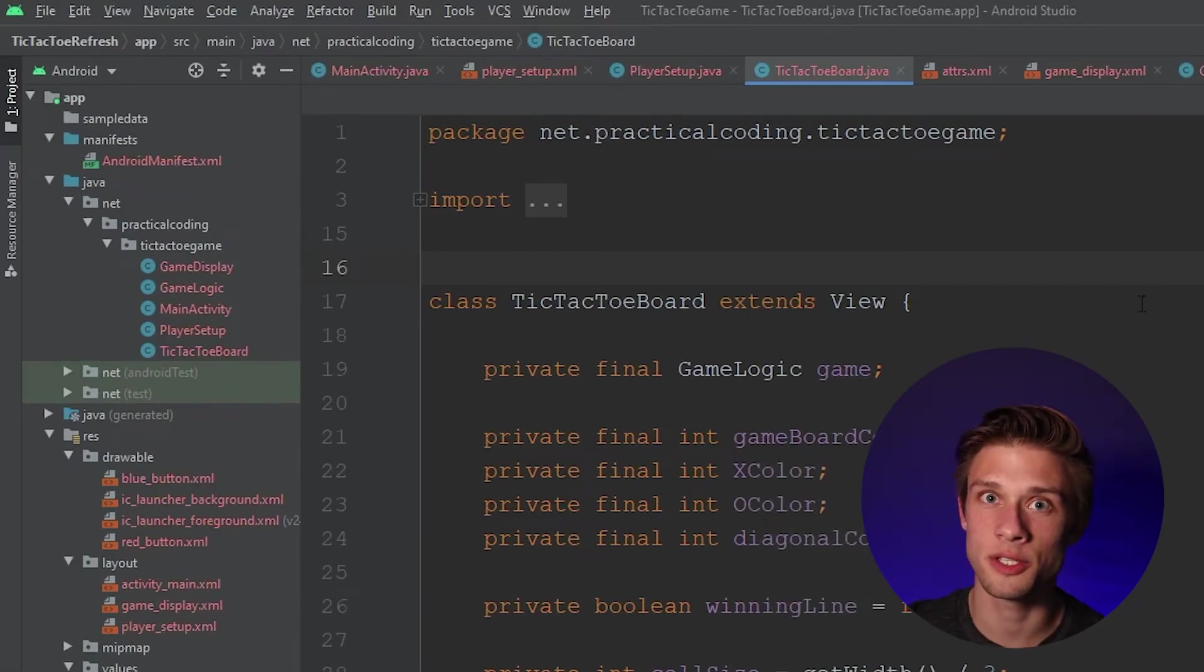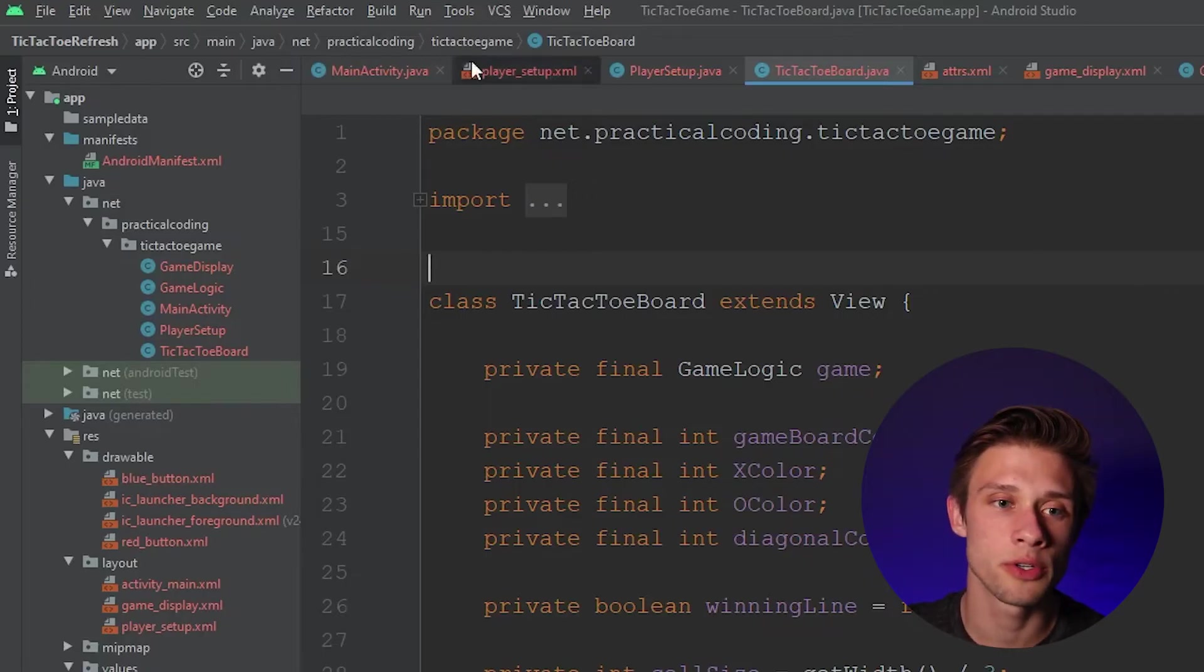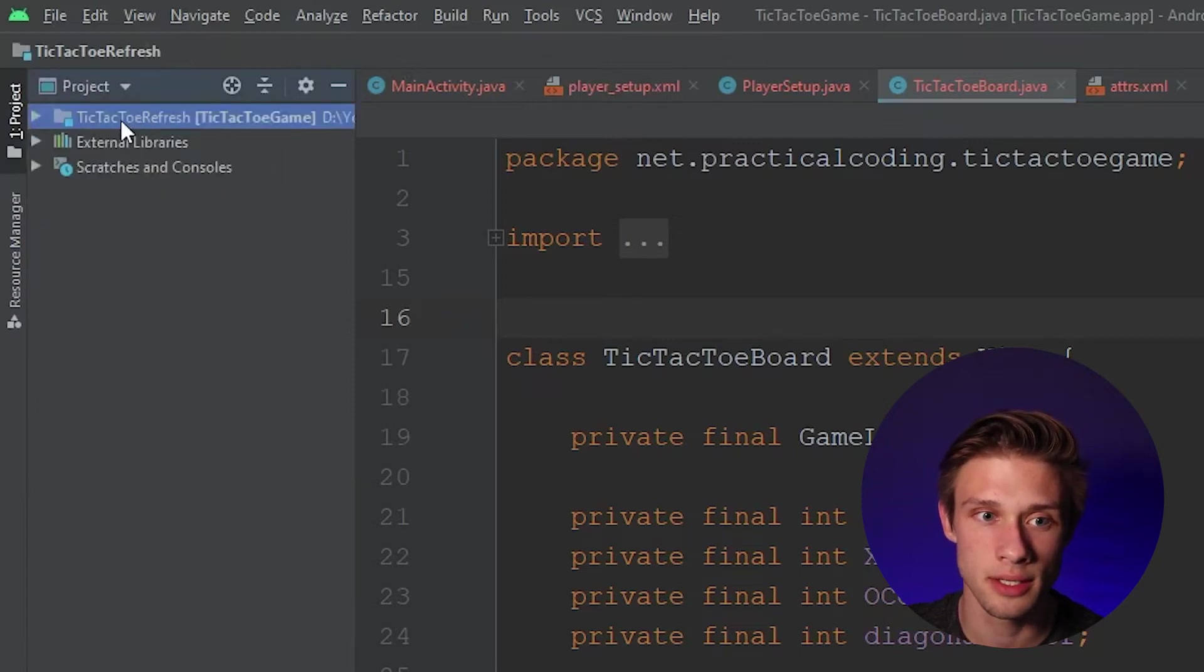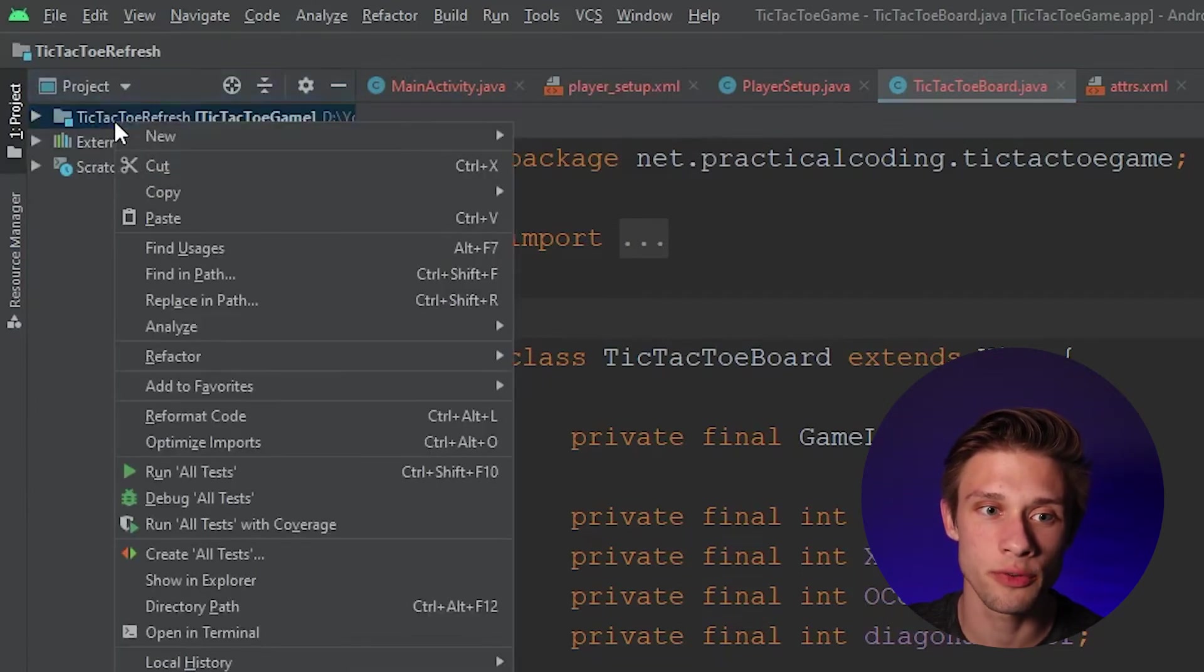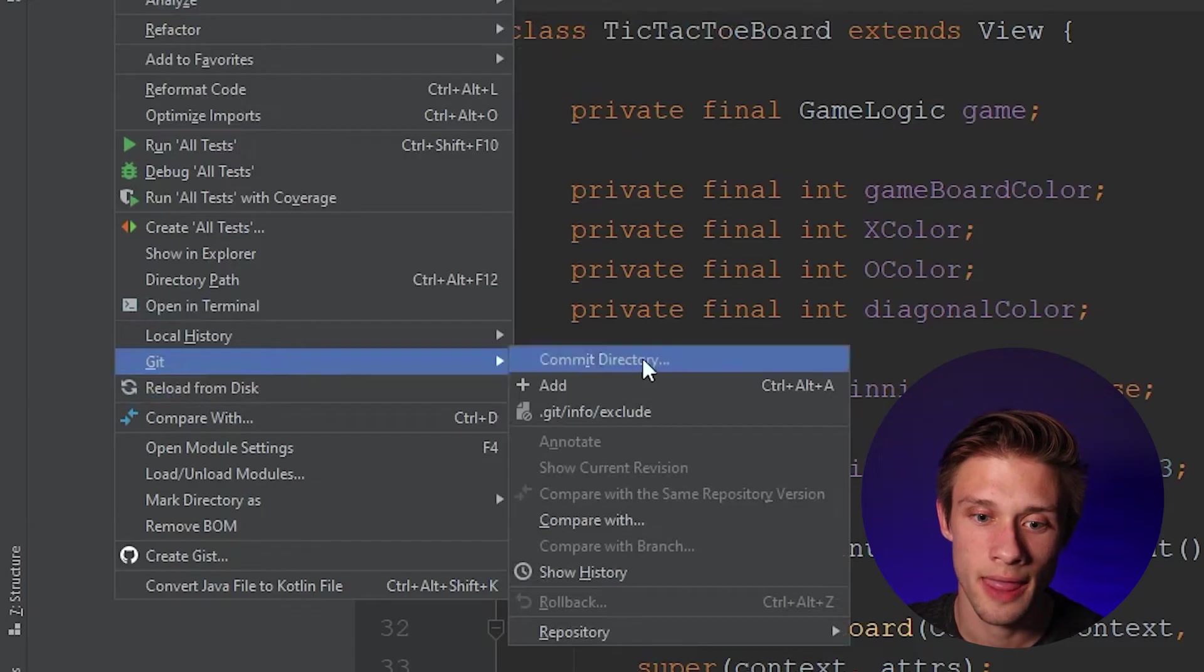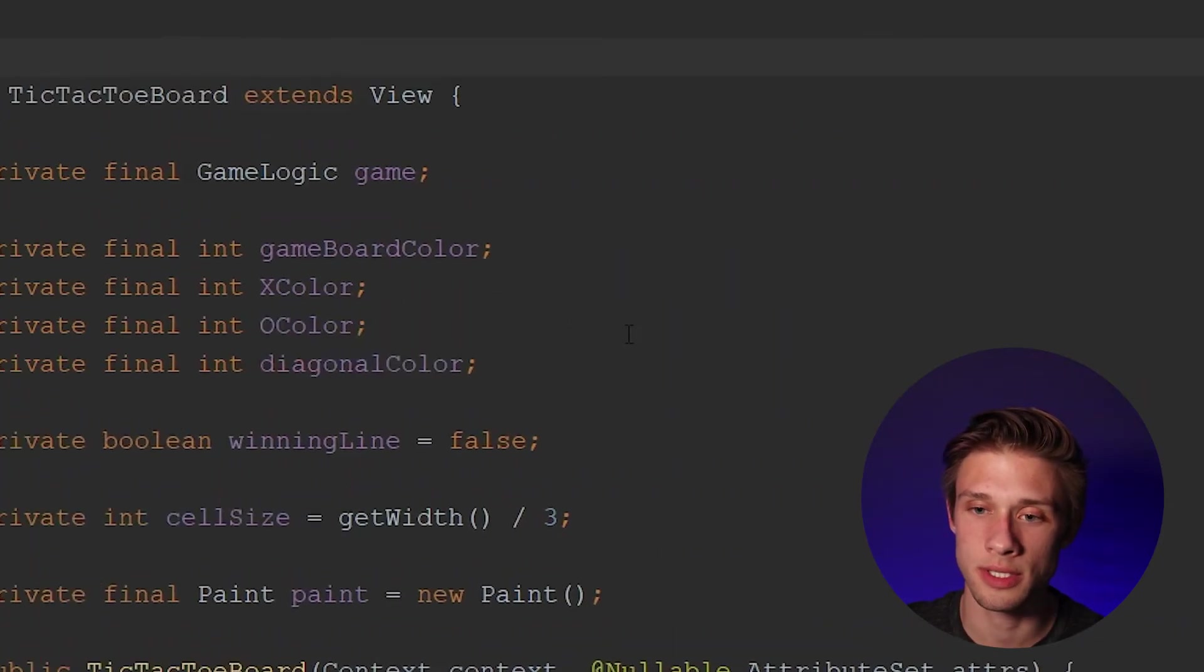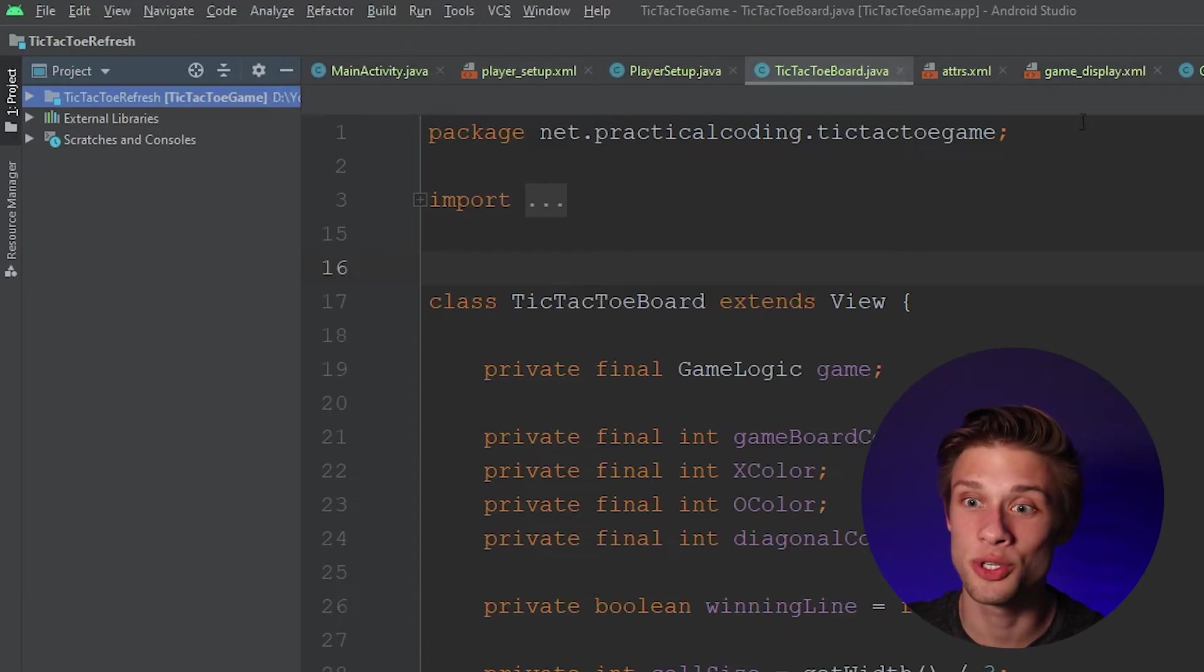The next step is coming over to the far left. Instead of having Android selected, we're going to click project. And then we're going to right click on the first folder, come down to Git, and then we're going to add all those files. So it's going to add them all to our version control system. And then all of your files should turn green from there.